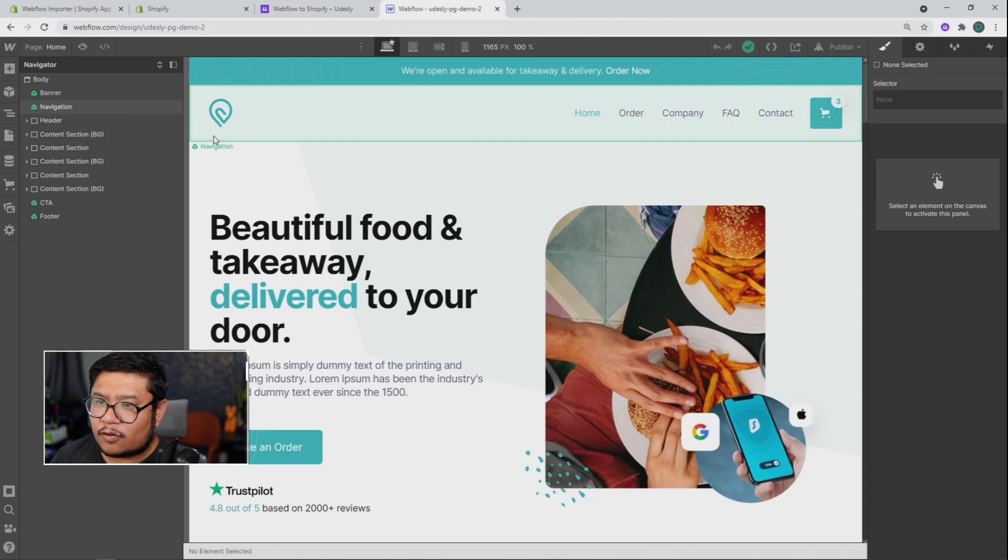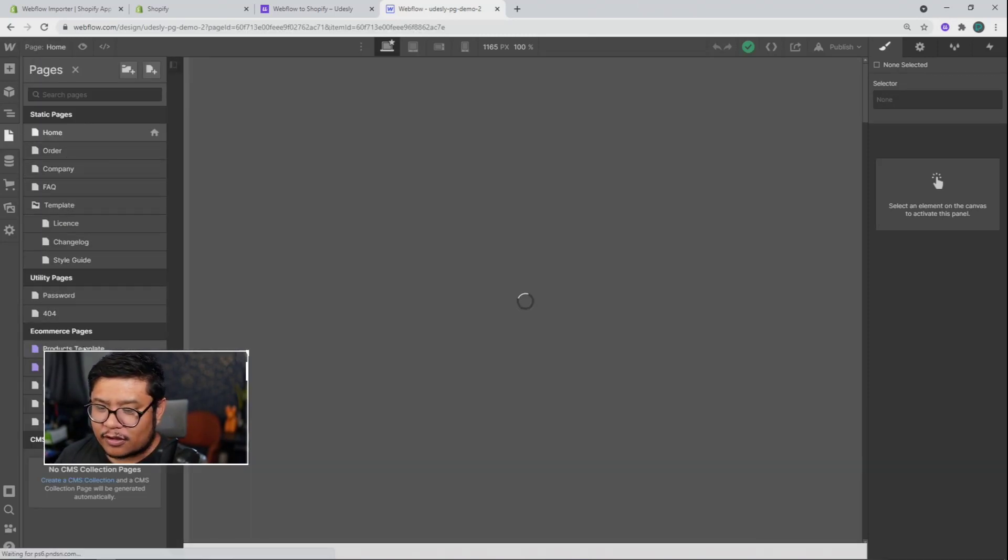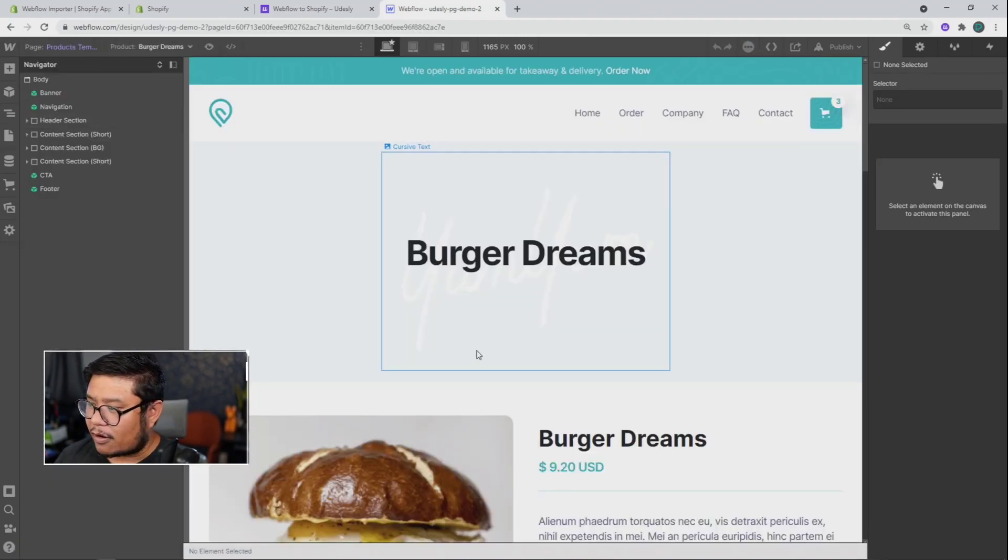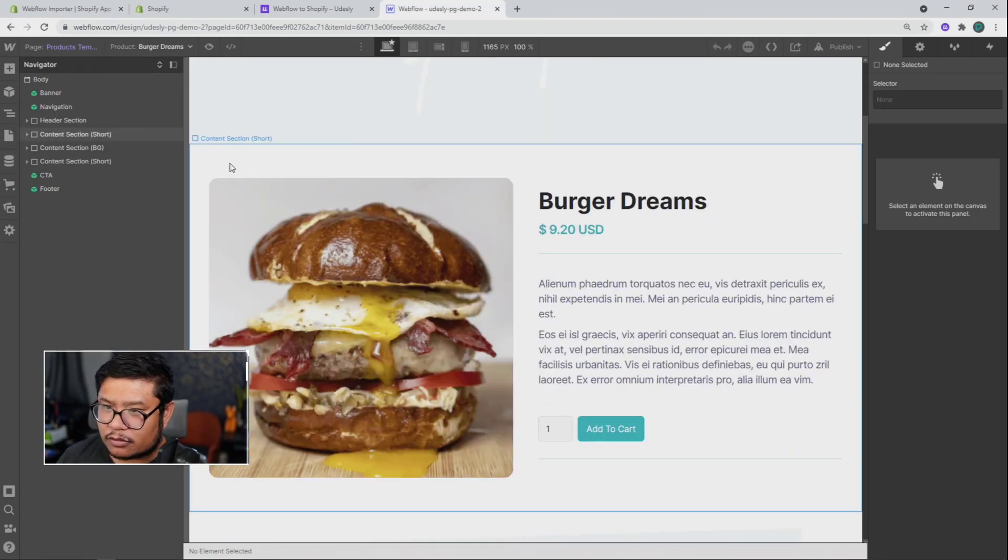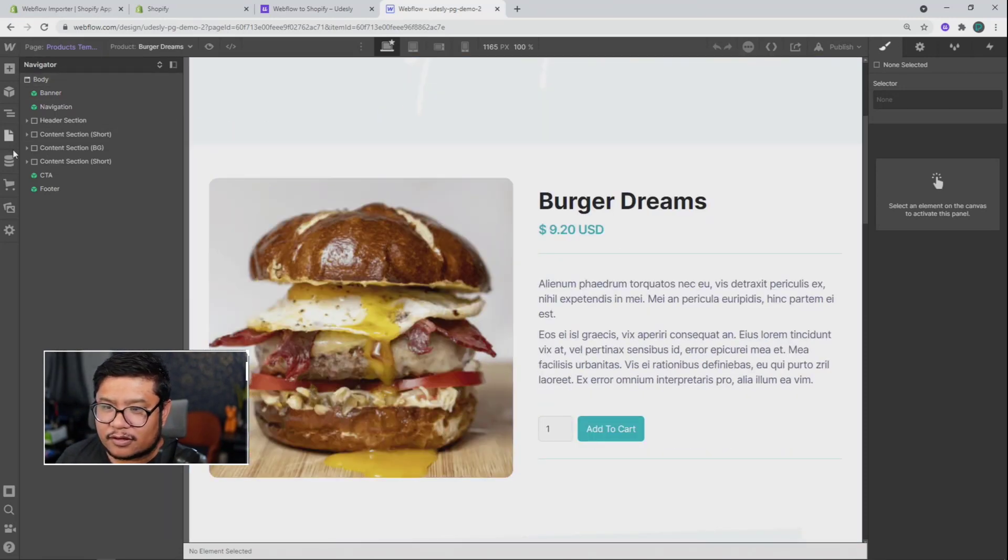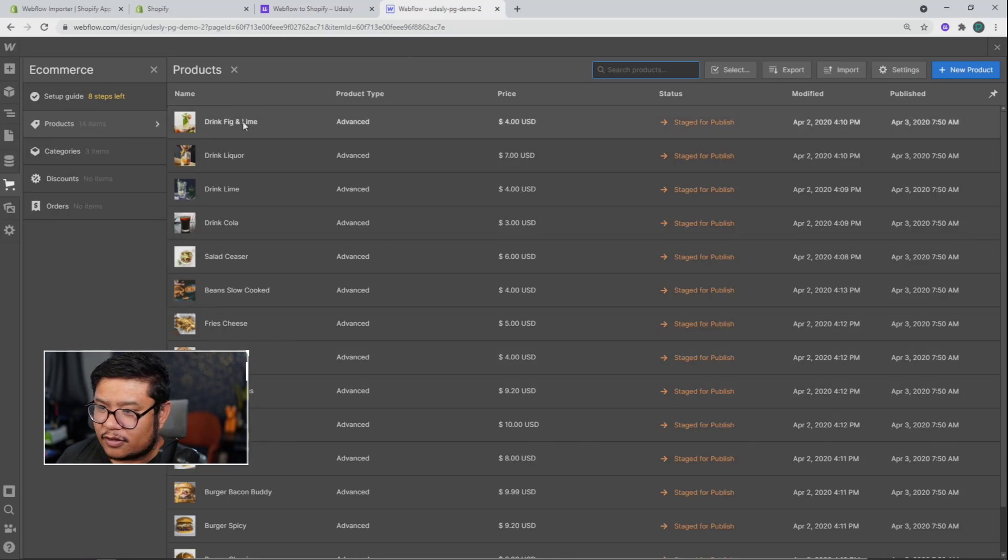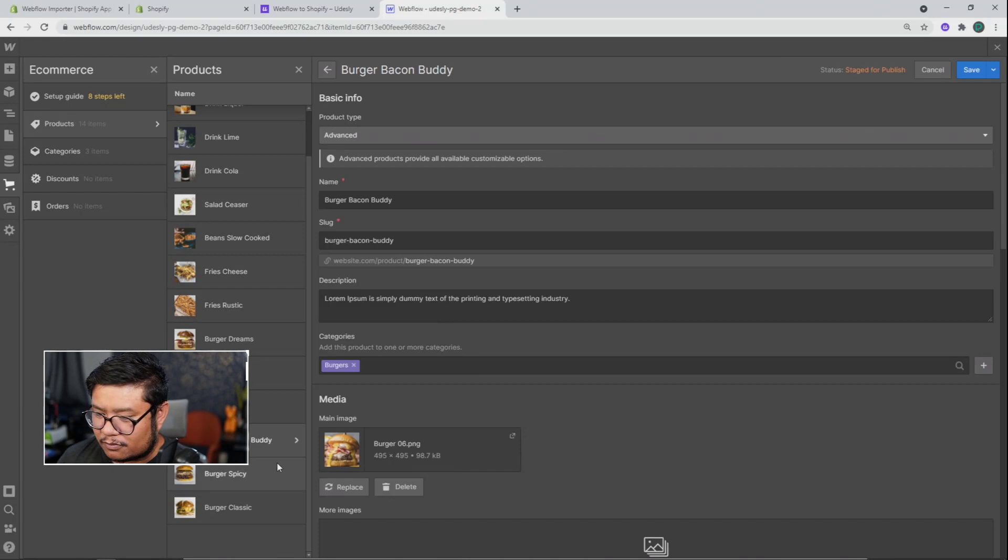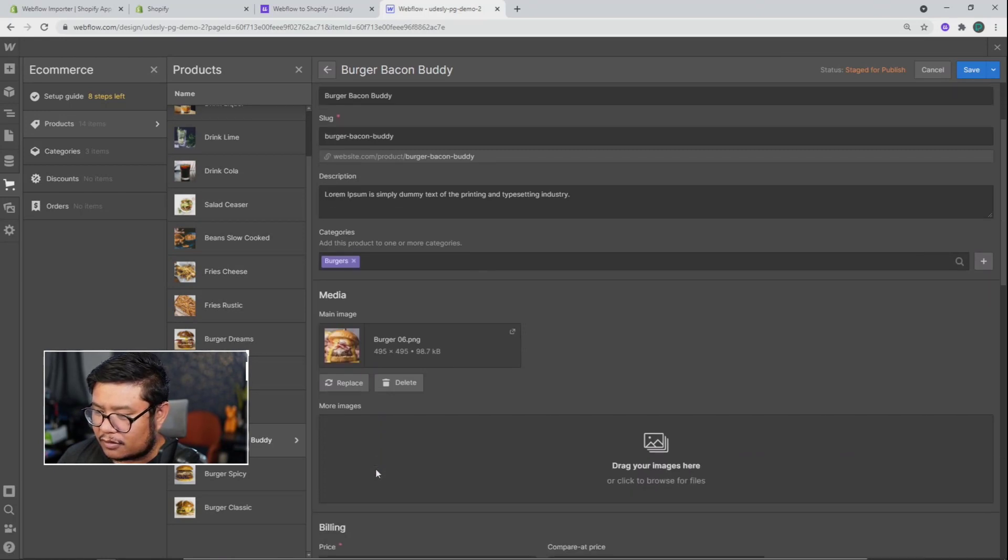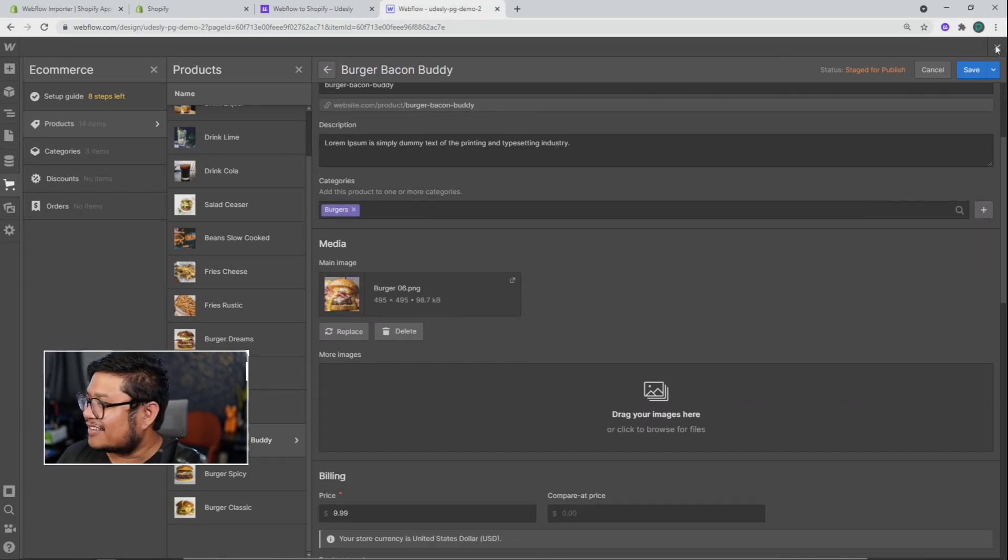All right, so this template has some pre-made pages like a home page, a products page. Ooh, burgers. Nice. And for the products, you can see here, we got some burger Waldo's, bacon. Okay, enough about food. Let's keep going.